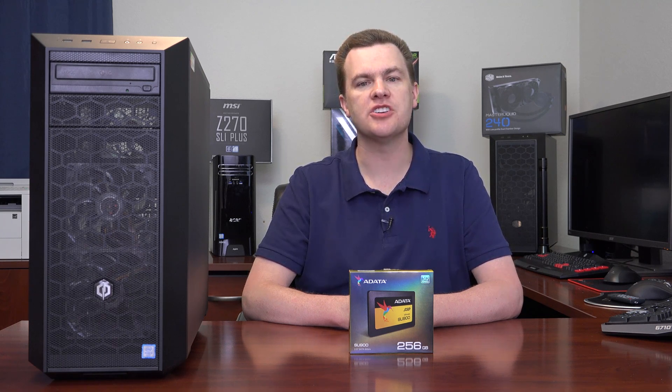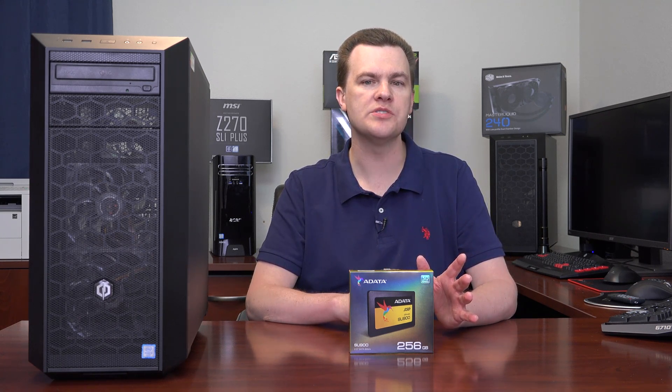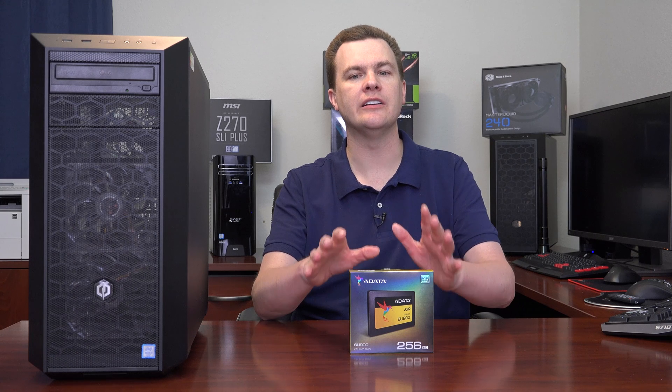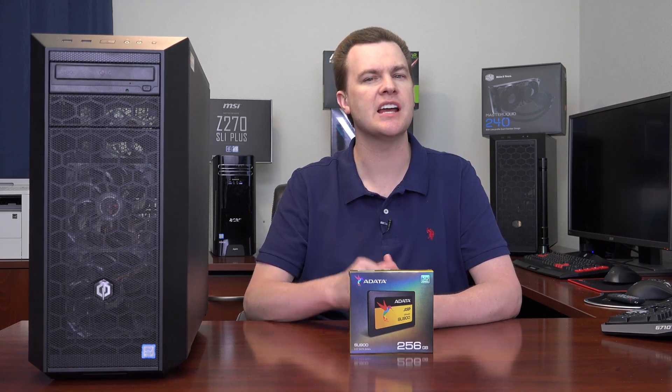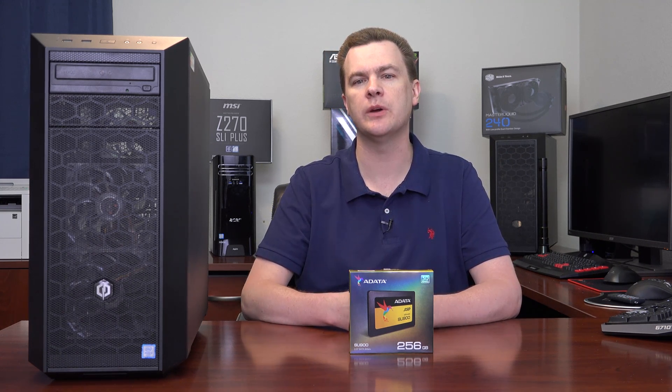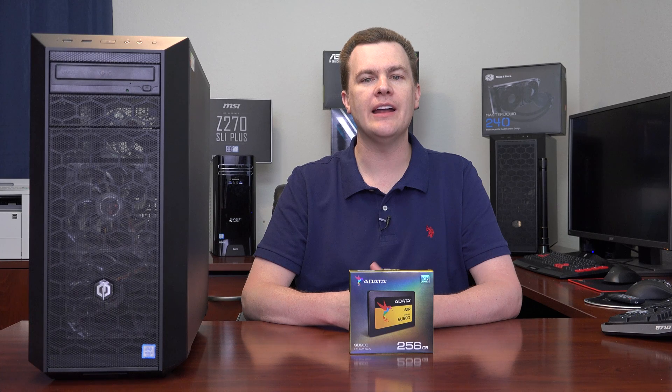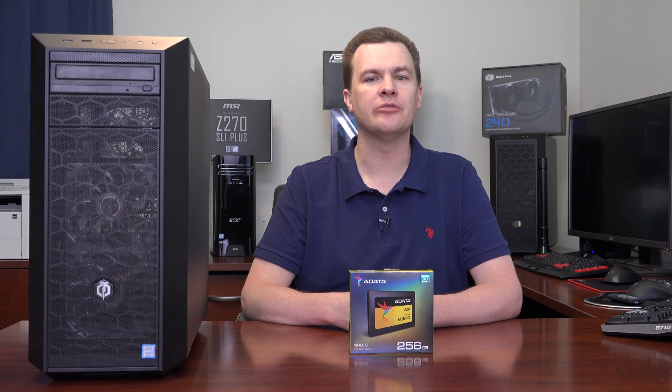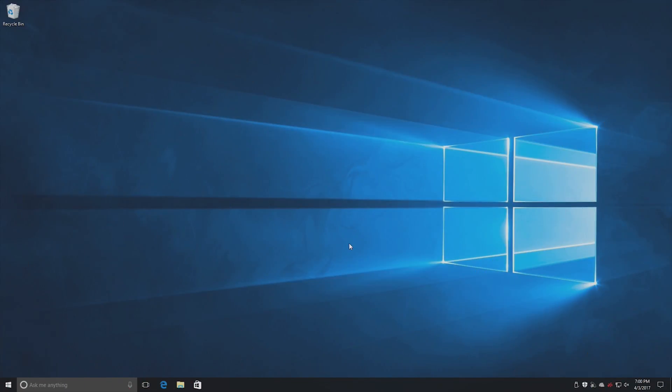In this video, I'm going to show you how to download, install, and run the clone software. It's provided free of charge by Adata. You'll just go download it from their site. It's relatively quick and painless. And when we're done with that, we'll be back here for the end.